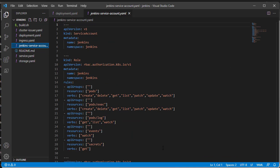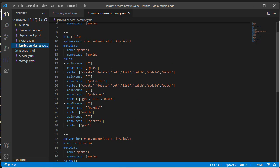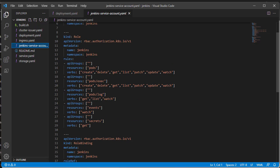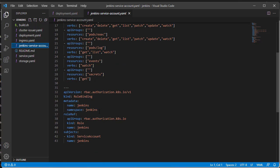Now I will talk about this file. It defines a service account to manage Kubernetes resources in a namespace. Following this config, Jenkins can create, get, delete pods, and so on.